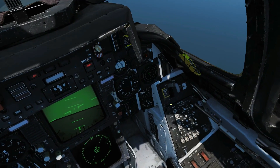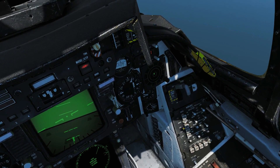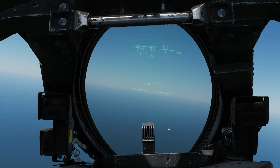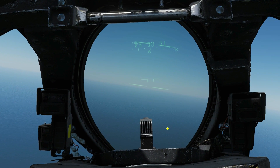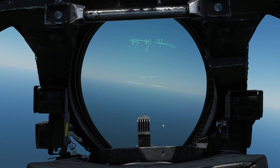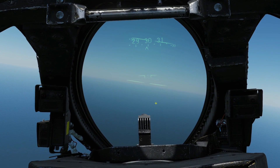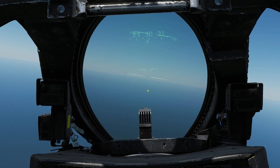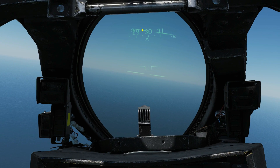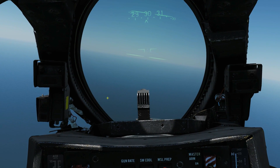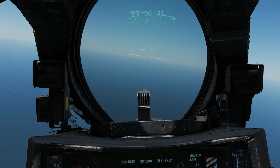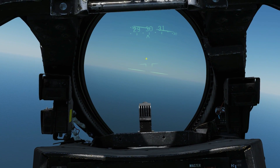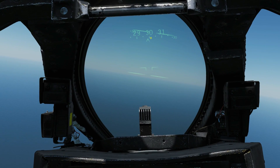Next we're going to go to cruise. We've lost some information. We've got our pitch ladder now in increments of 30 degrees — horizon, plus 30, minus 30 — our roll symbol, and our magnetic heading tape.